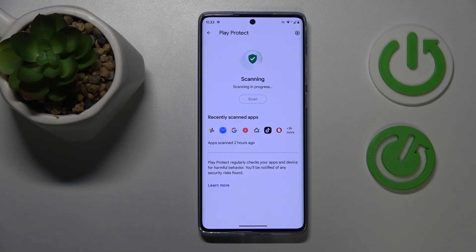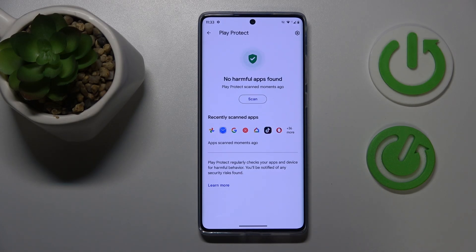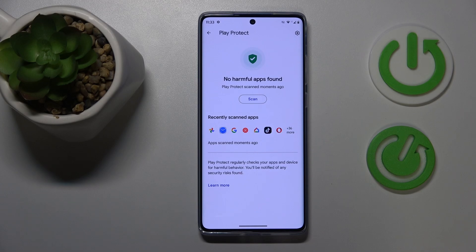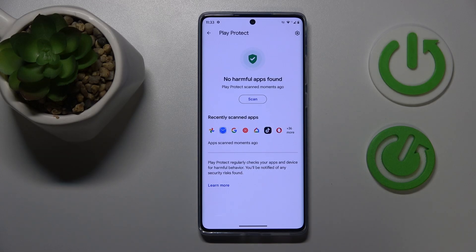Wait for about 10–15 seconds max for the scan to be performed. If Play Protect finds any malicious or harmful apps installed on your phone, it will let you know and should help you get rid of those threats.